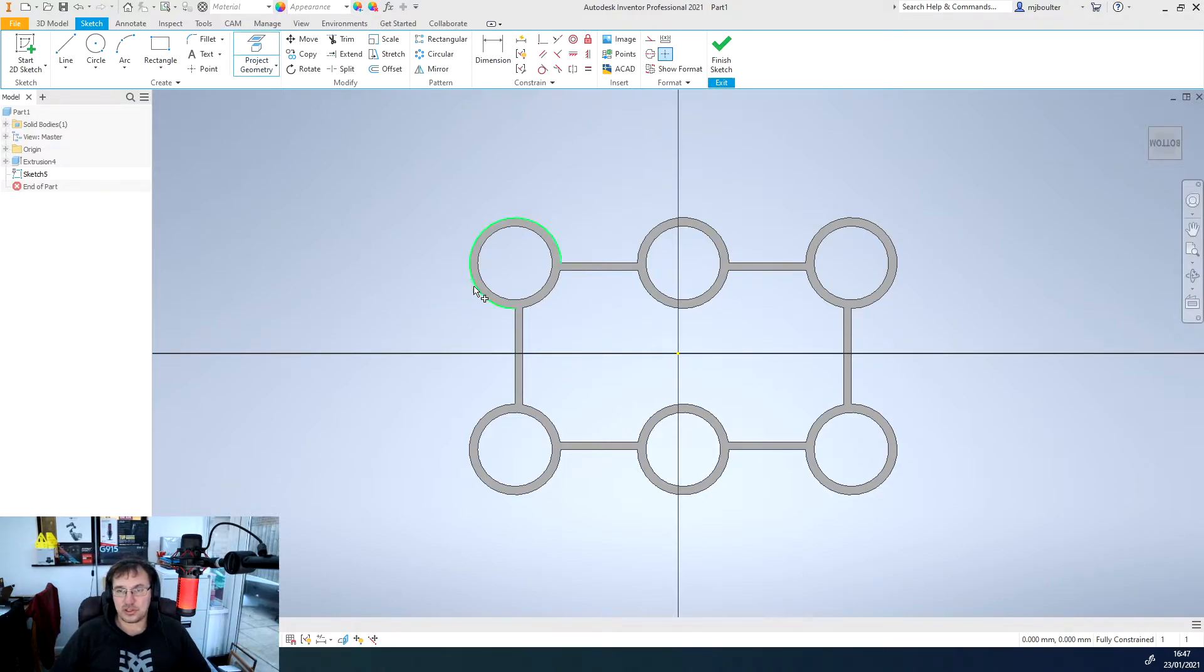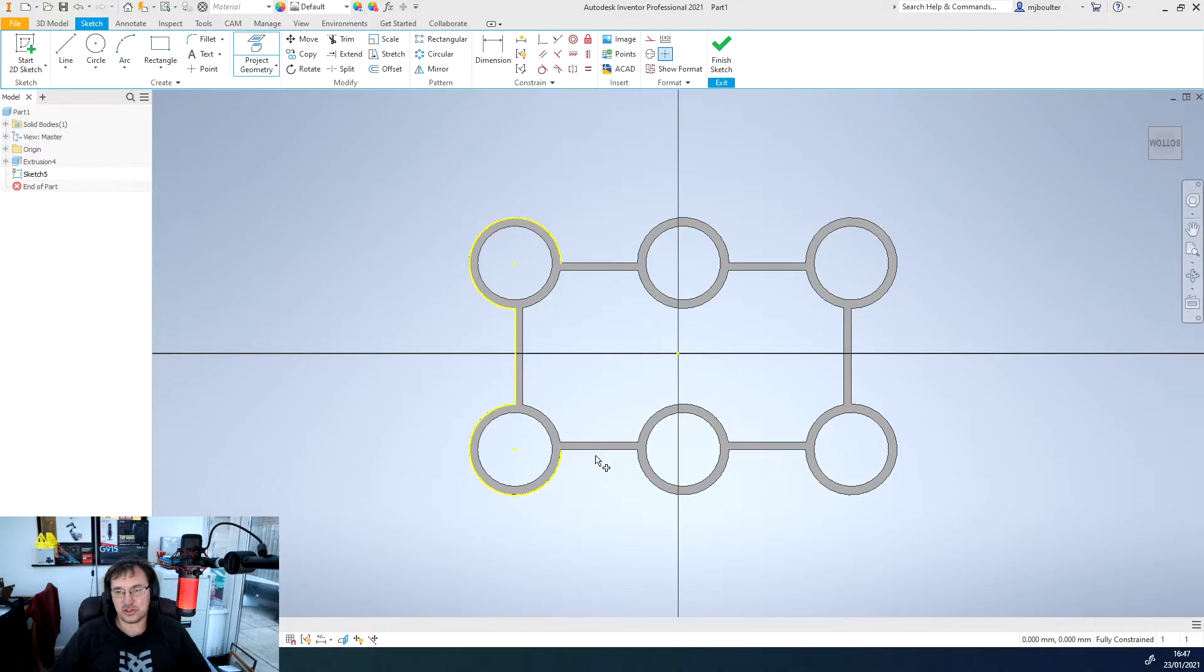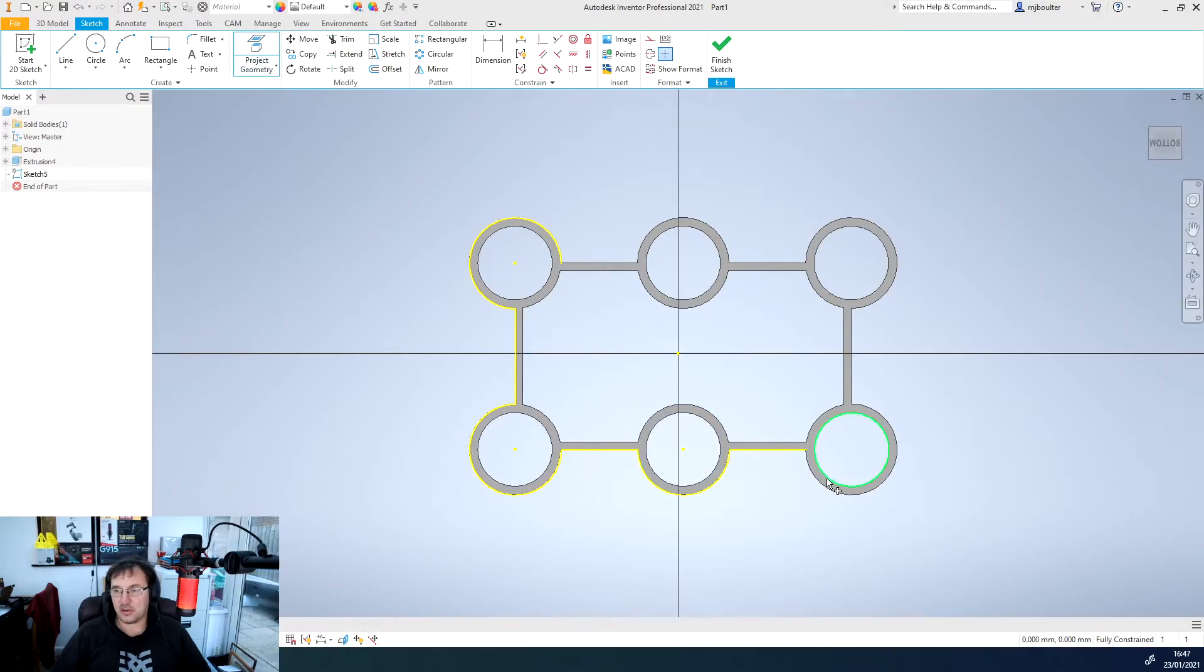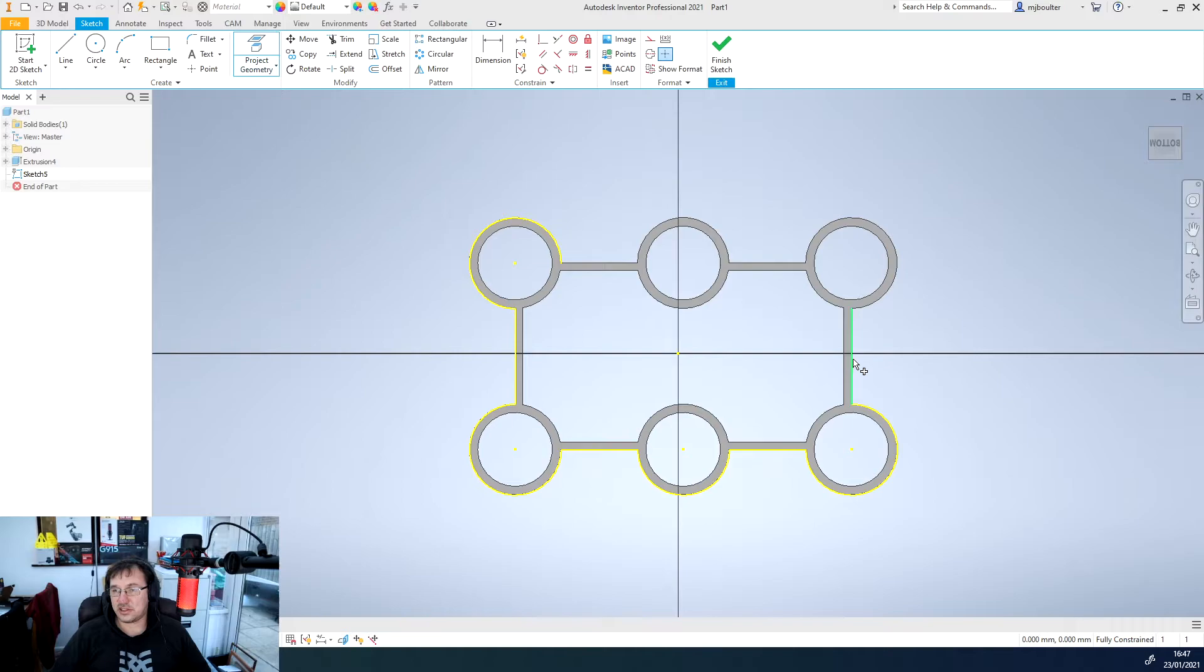We're just going to go around and select the geometry that we want to project and as you can see it turns yellow when we've got the geometry.